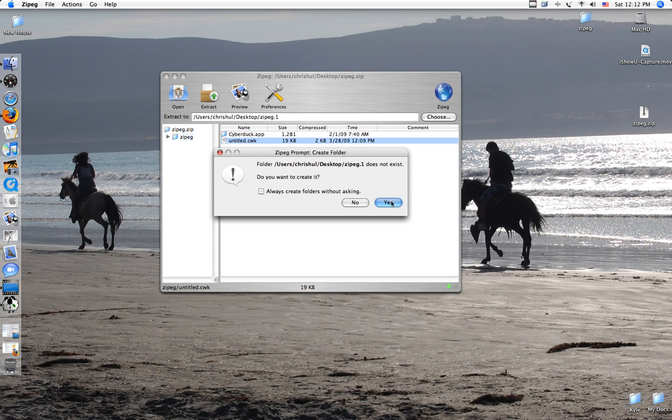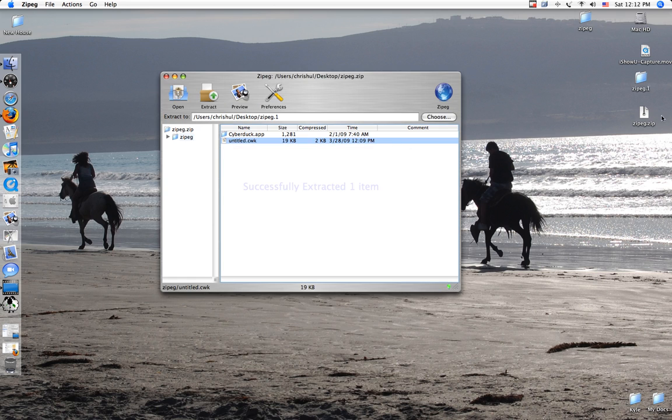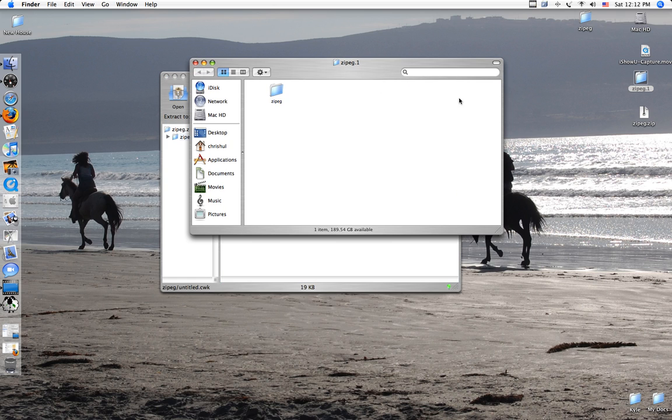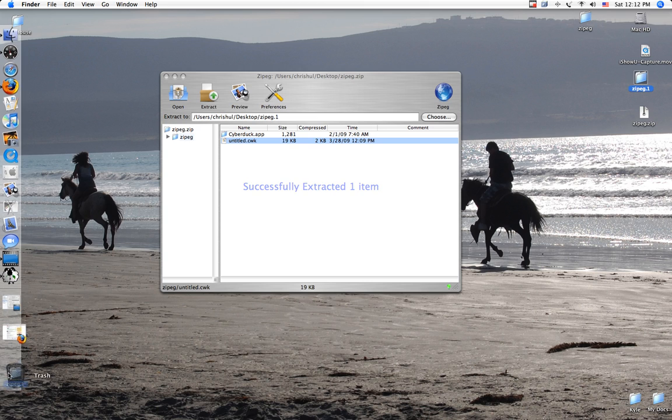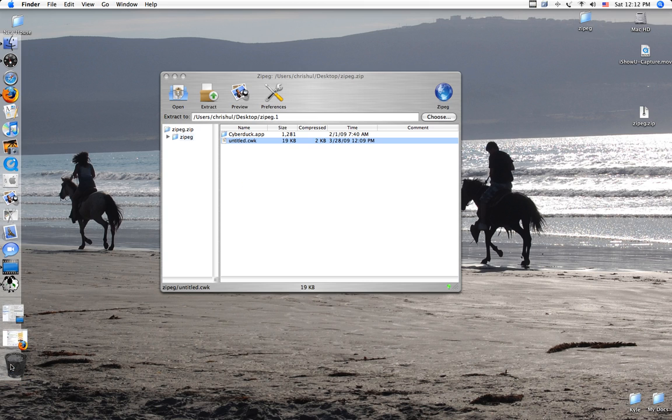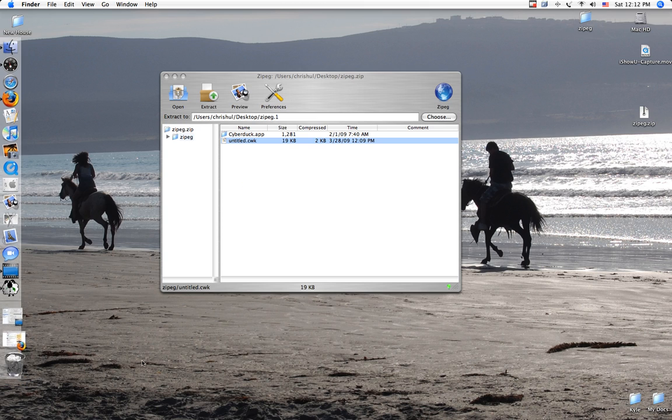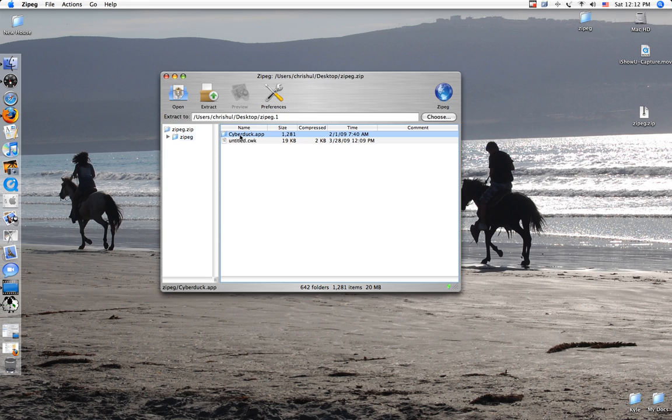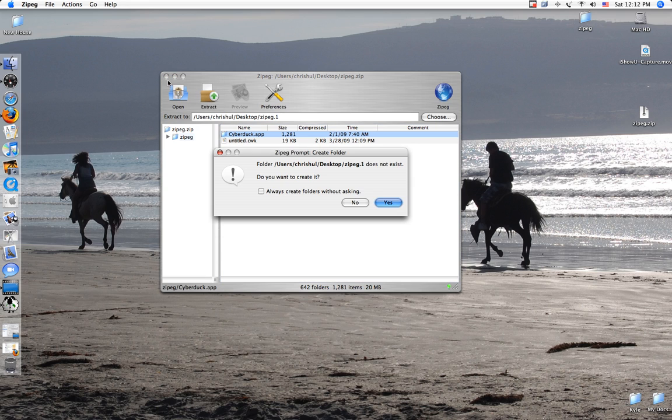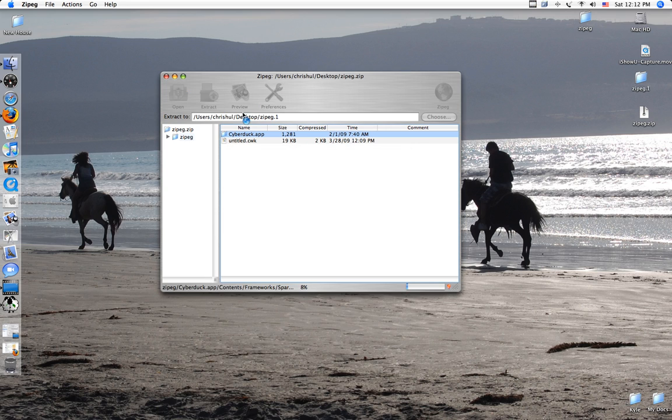And then you hit Extract, and it'll just create a nice little folder on your desktop for you with what you unzipped inside. Okay, and with Zypeg, it brings me to my next thing that I am going to show you, which is CyberDuck. So I will extract that.